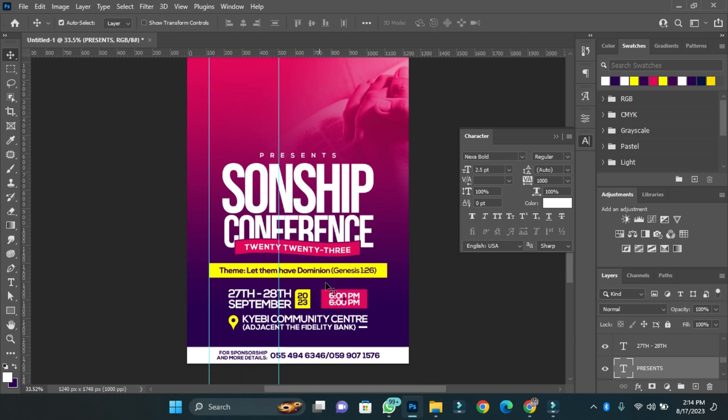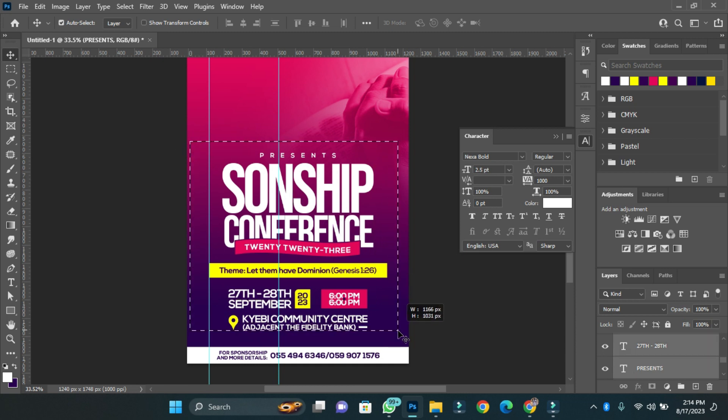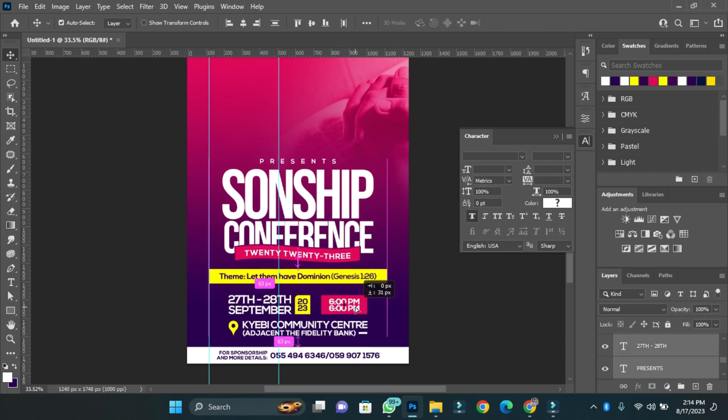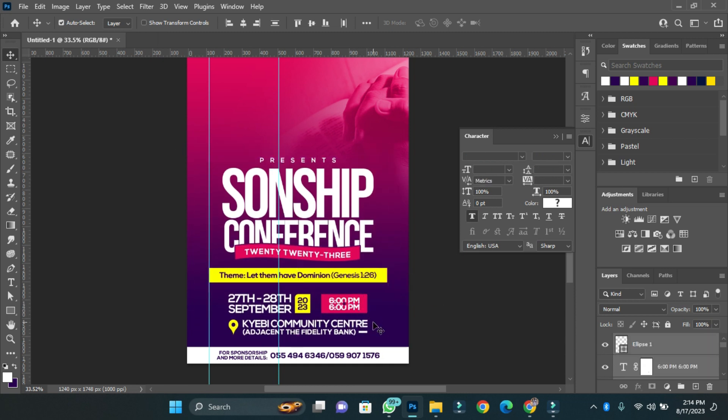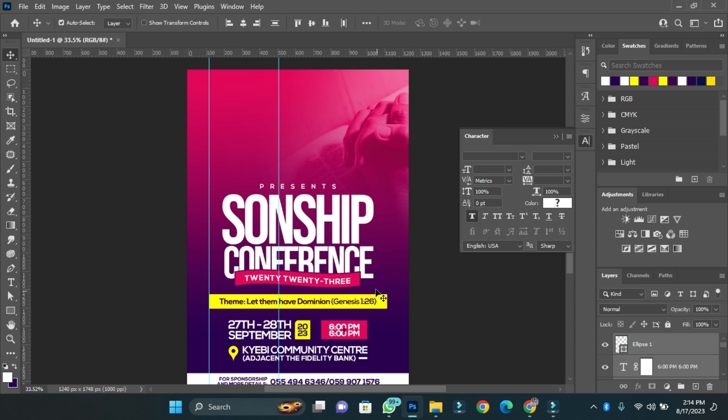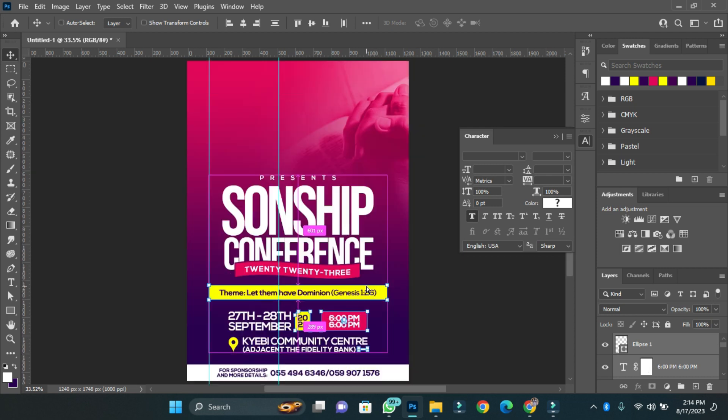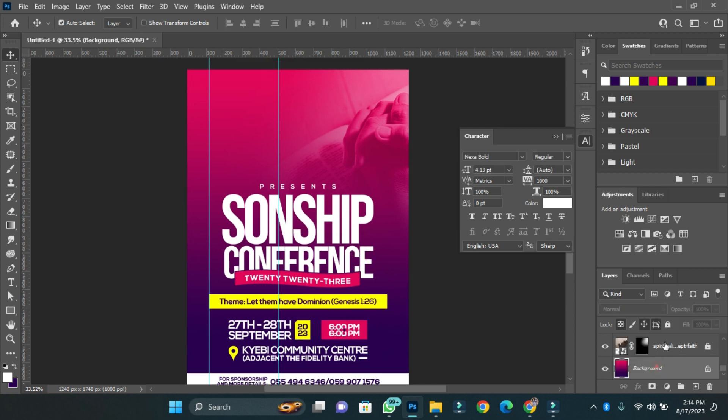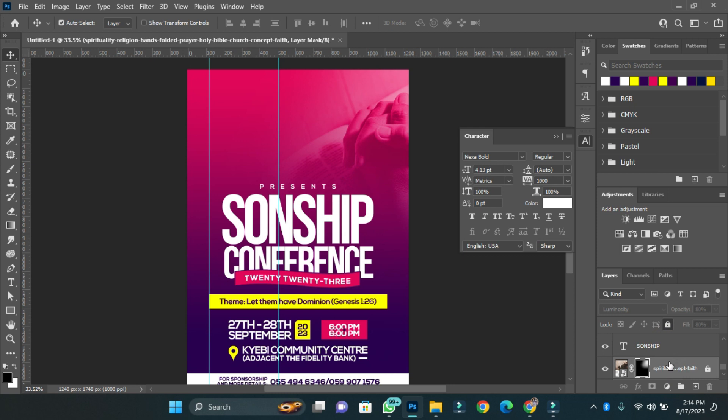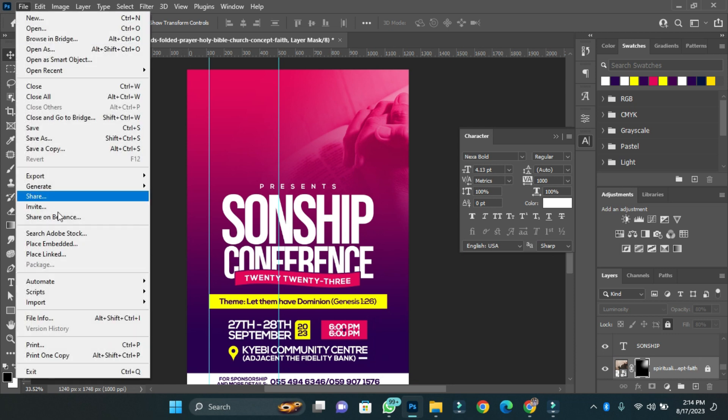Now I have added every important detail that is supposed to be on the flyer. The final thing I'm going to add is the pictures of the speakers. For tutorial purposes I'm just going to add only one picture, and that person happens to be one of the speakers of the program. I'll select the picture that I placed in the background and I'll import my picture.